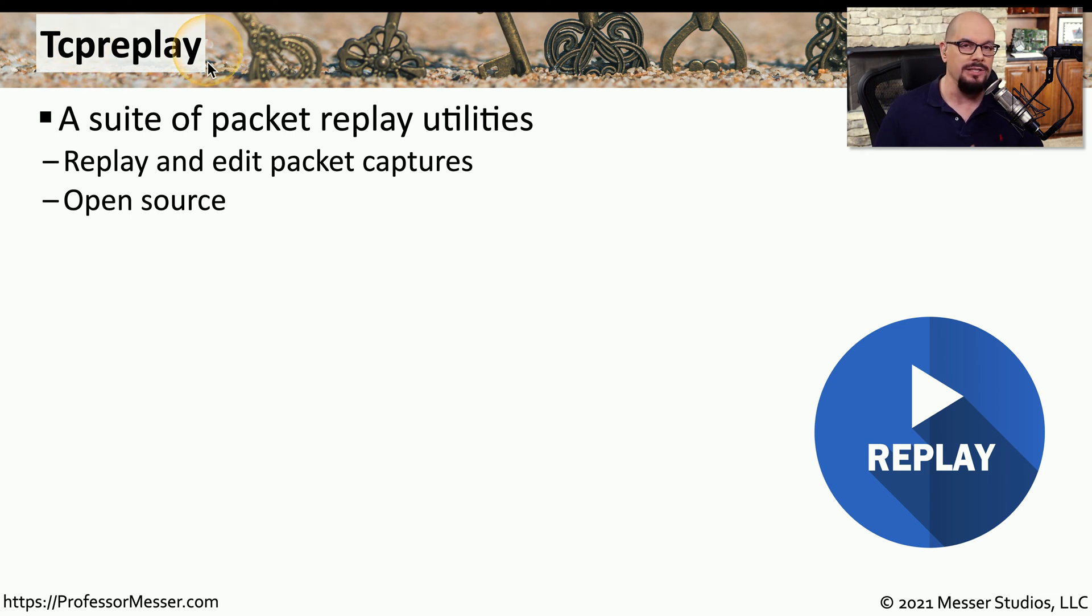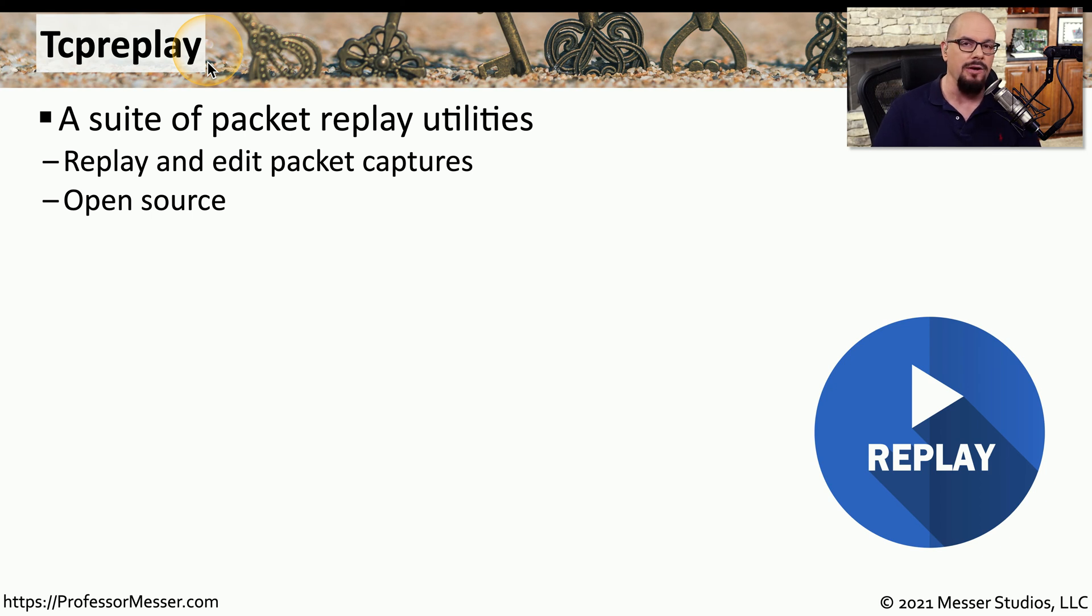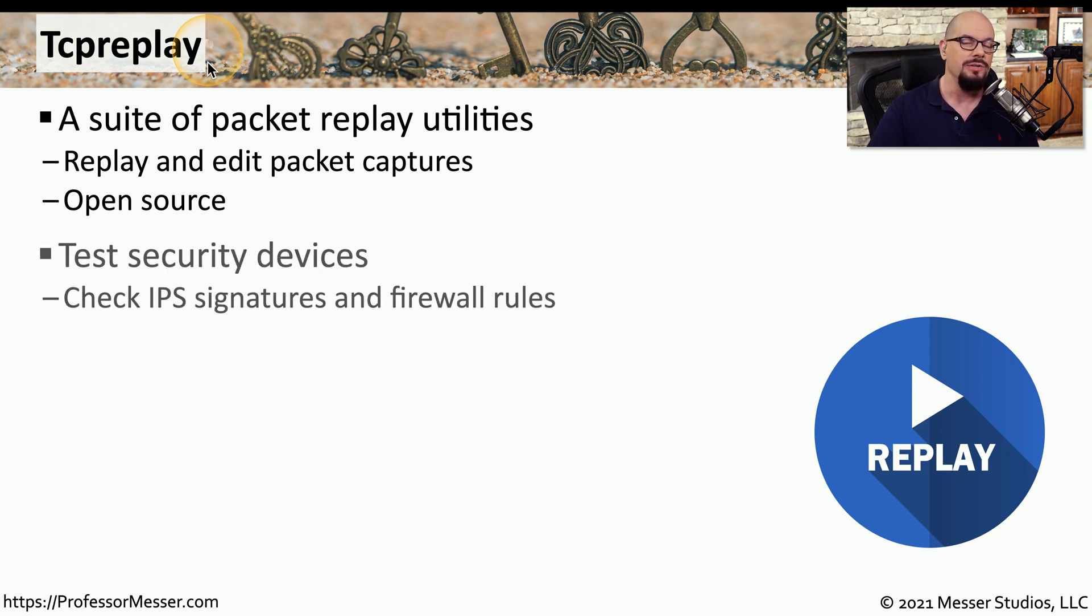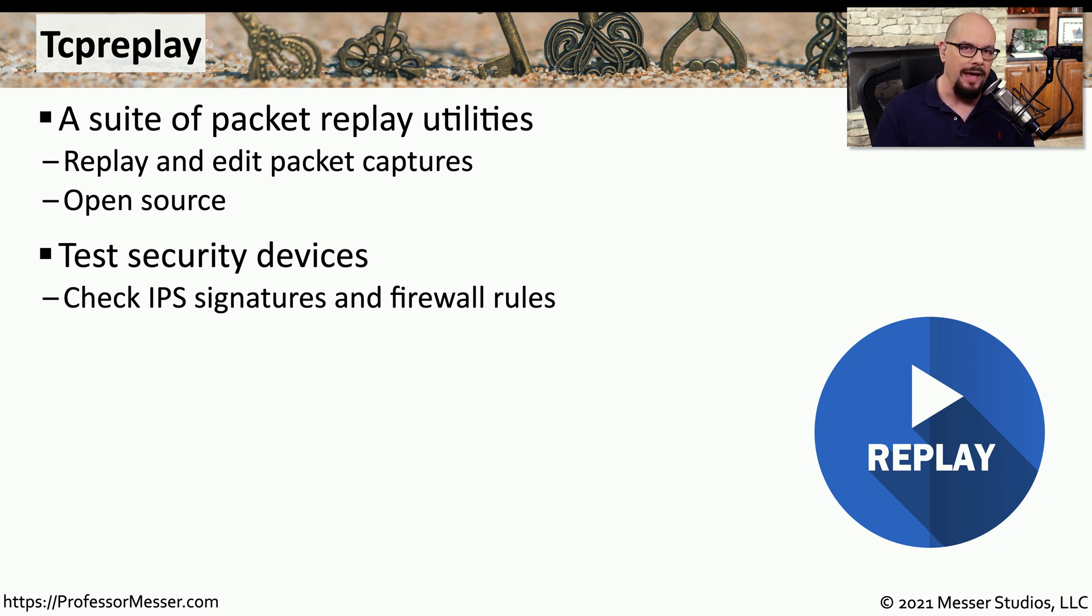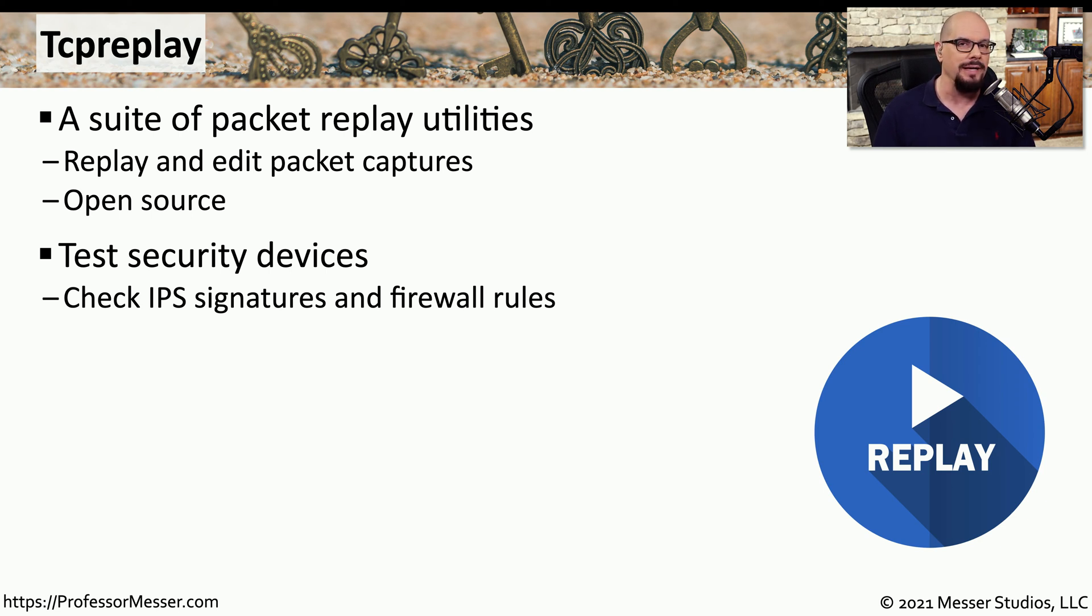This allows us to take the information that we've gathered and simply send it right back out our network interface card so that other devices on the network can see that traffic as well. This is a great way to test your security devices. If you've captured some malicious software and you want to see if your IPS can recognize it,